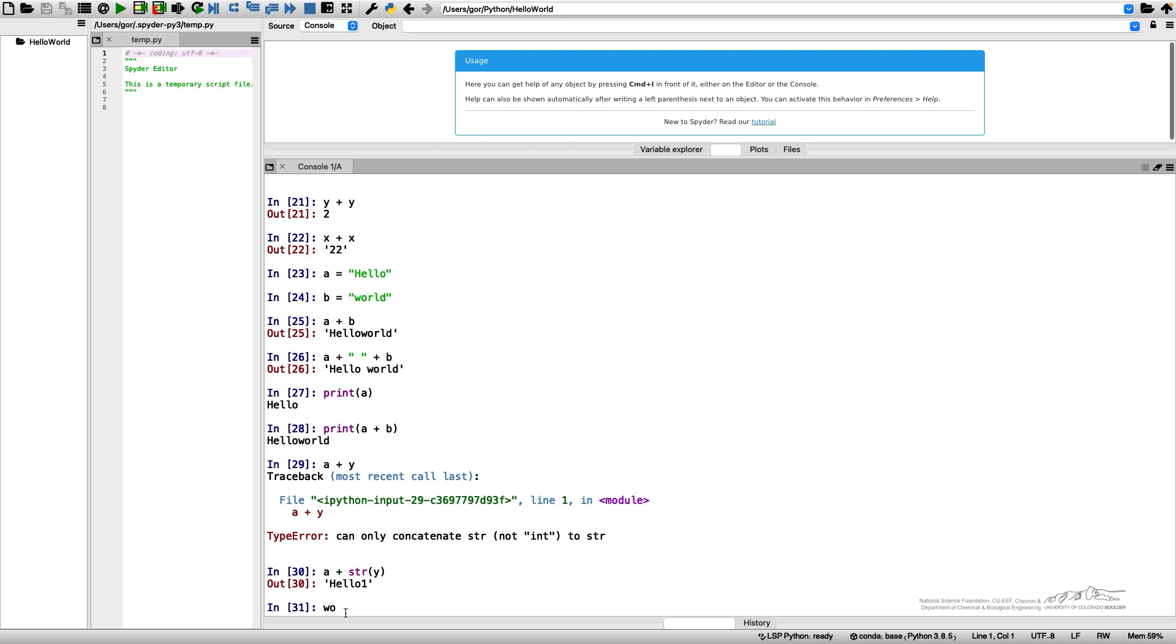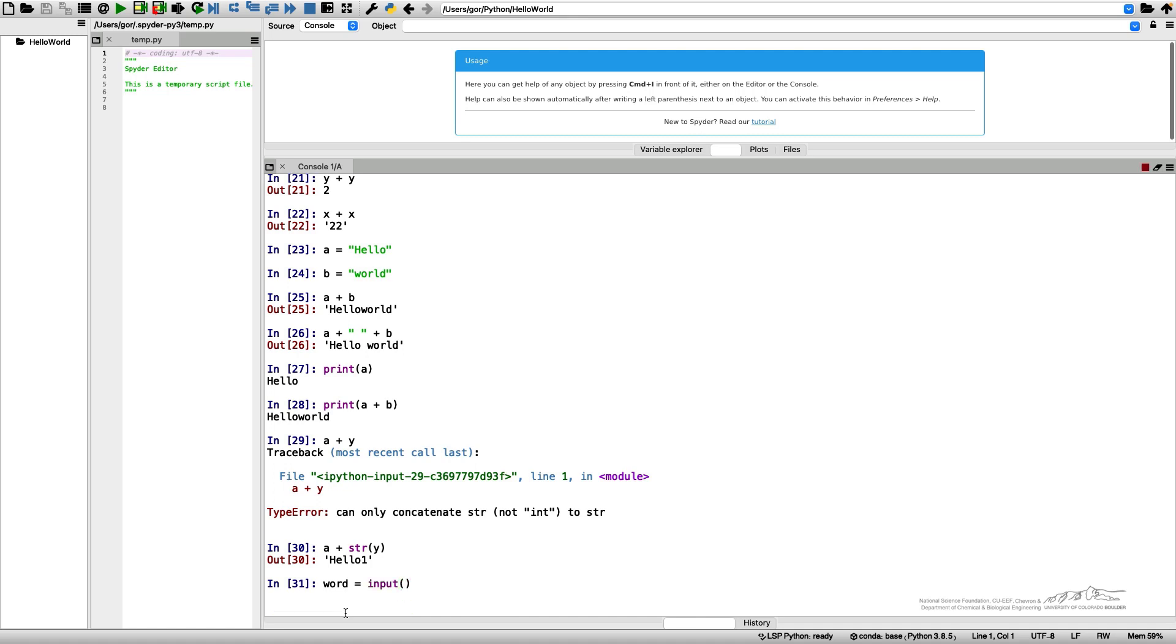I'll introduce a variable which I'll call word. In order to read the keyboard input, I use word equals input with brackets. After I hit enter, it waits for my input, so I can say hello.